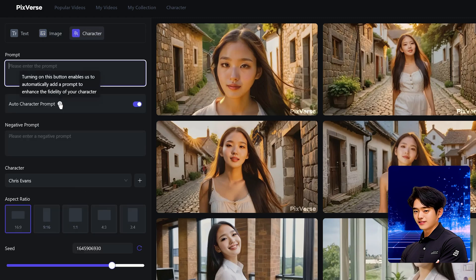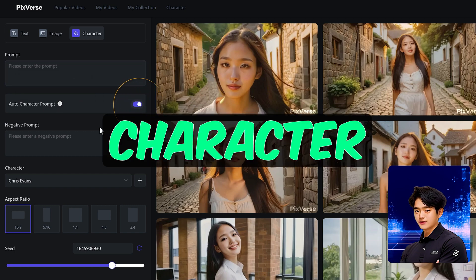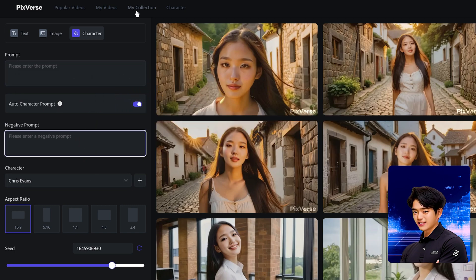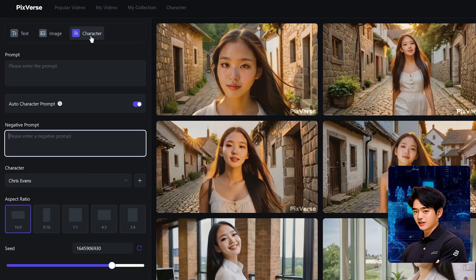Now for the fun stuff. You have this new option called Character, which basically allows you to create character consistency in every video you generate. Let me show you how.